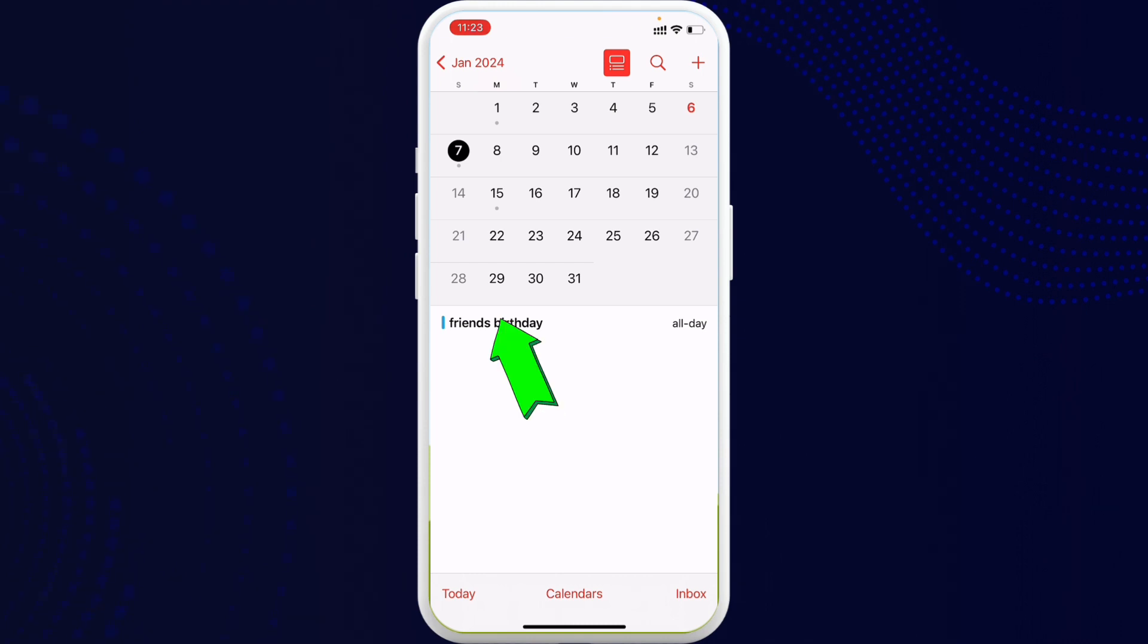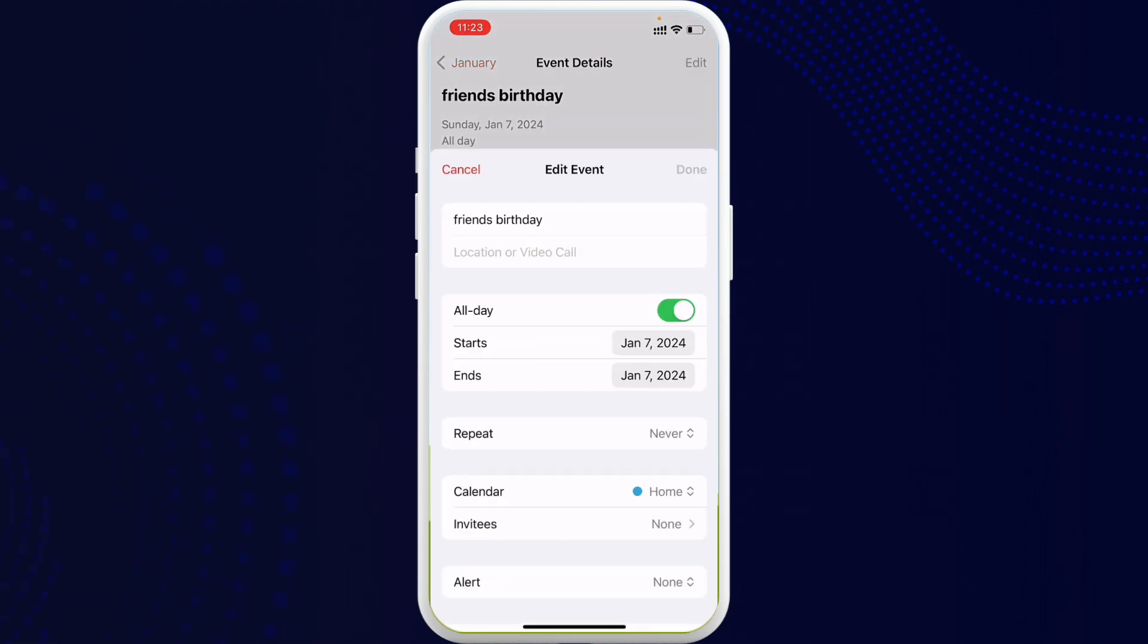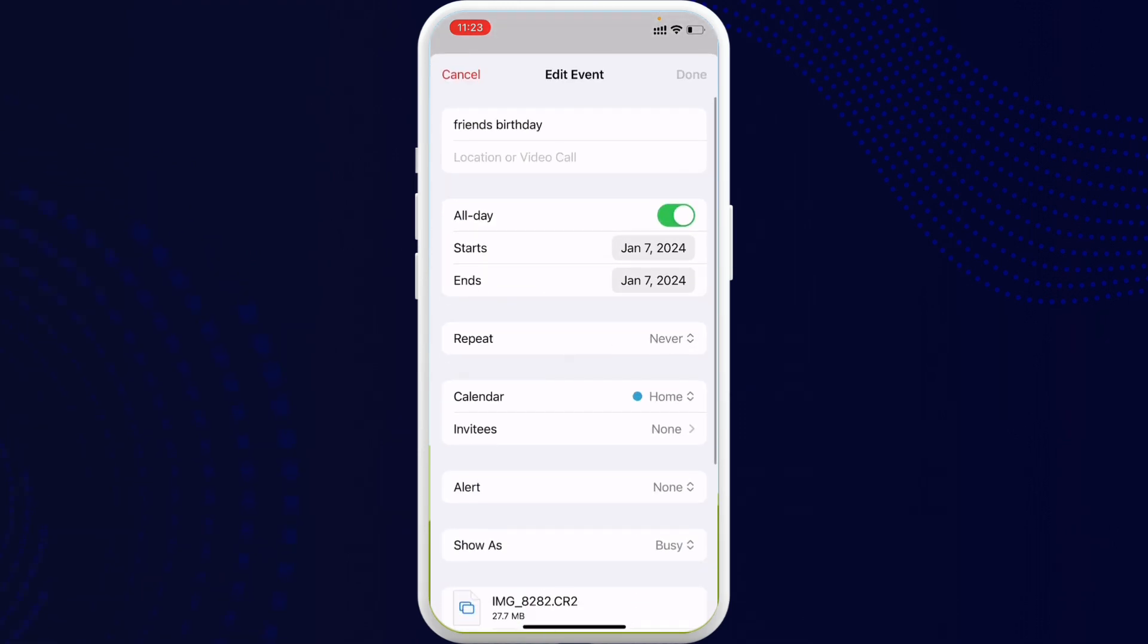So in order to do that, go ahead and tap on it. And at the top right corner you can see the option Edit. Tap on it and you'll be appeared with some options. Among them is the Invites.